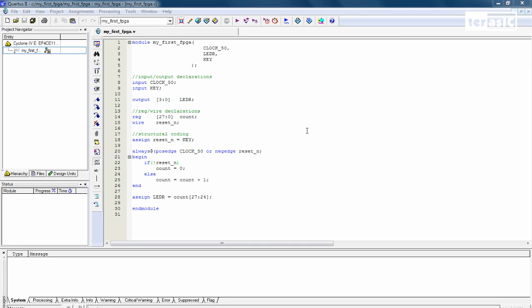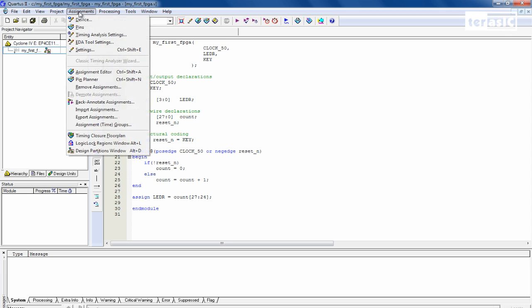So now that we're done with the coding portion of the project, we want to assign our specific assignment, which is the mapping of the pins to our keywords. We can do that by going over to the top menu and clicking on Assignments, and going down to Assignment Editor.